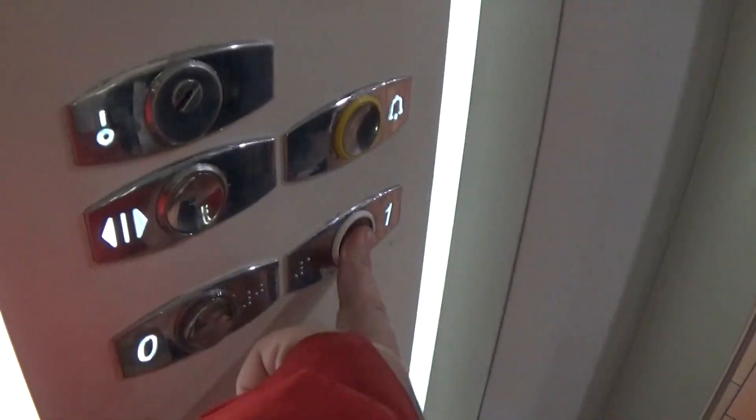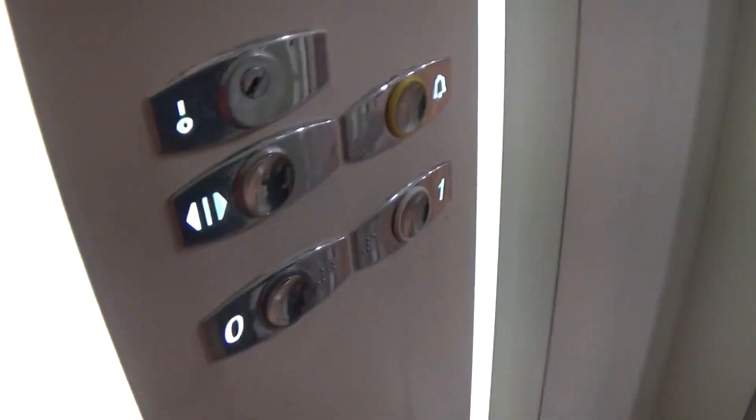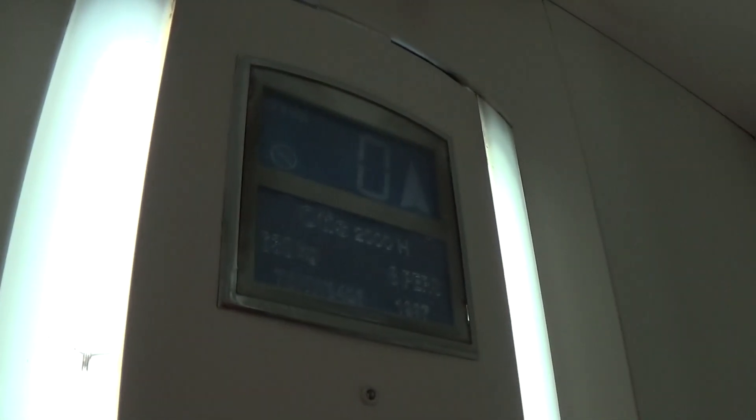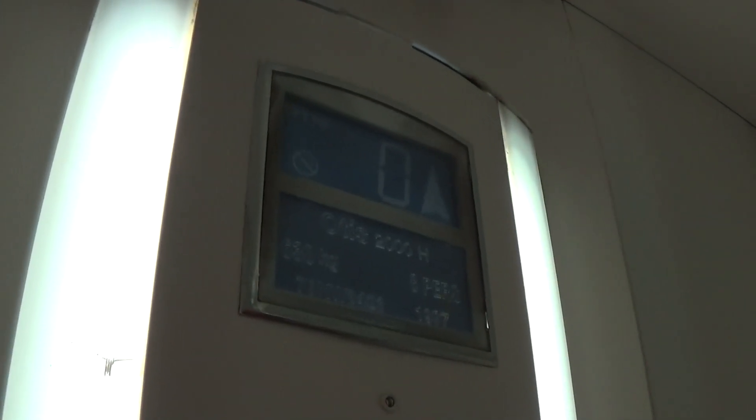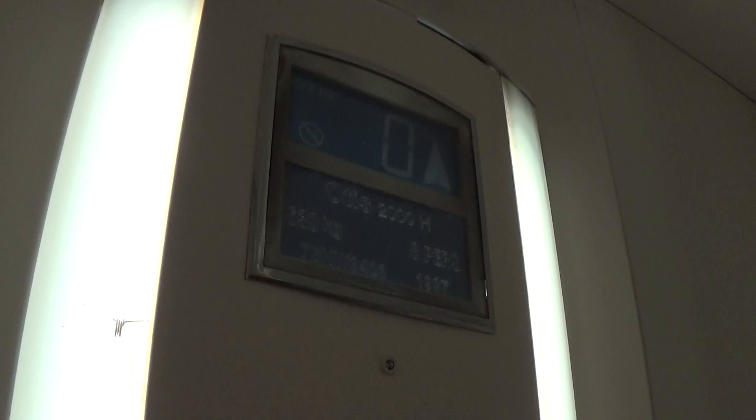Let's go to one. Capacity is 630 kilos, 8 persons, built in 1997, 22 years ago. Would you stop putting your finger in, please?